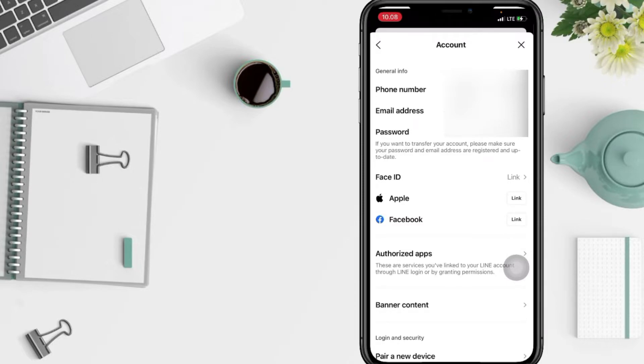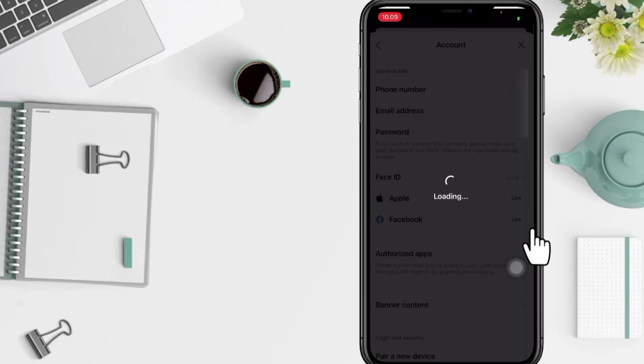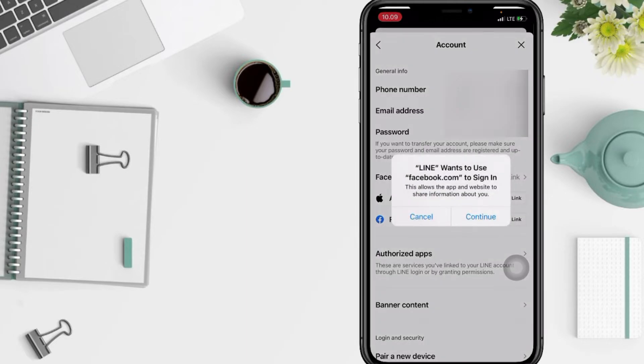Tap on the link button next to Facebook and tap on Continue.